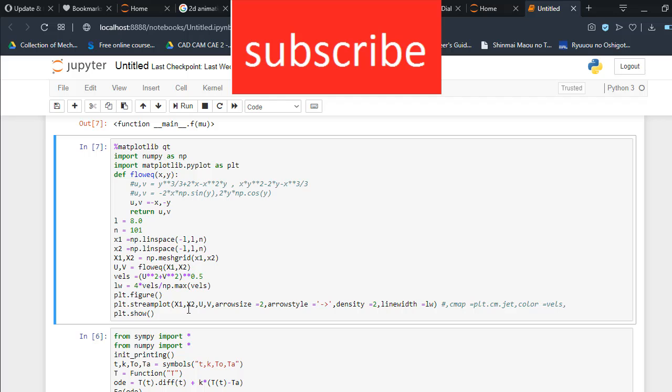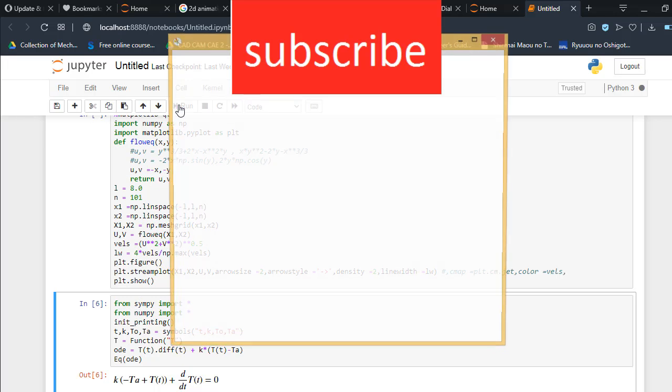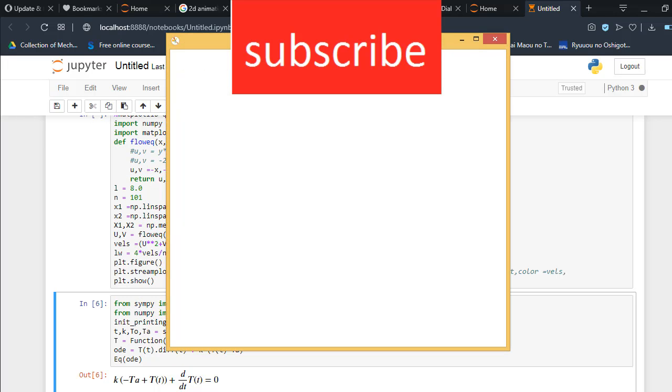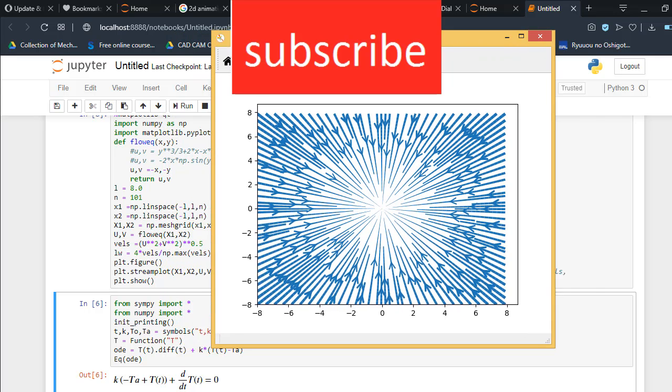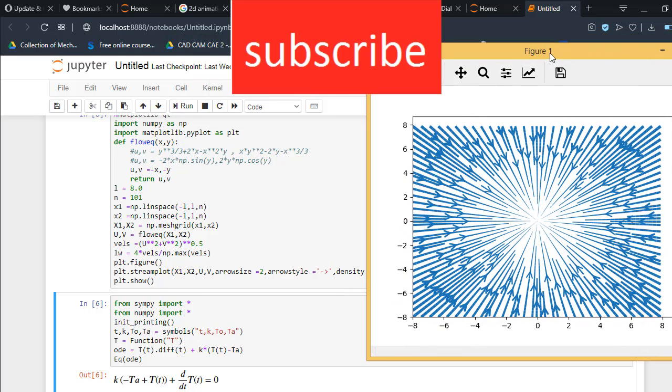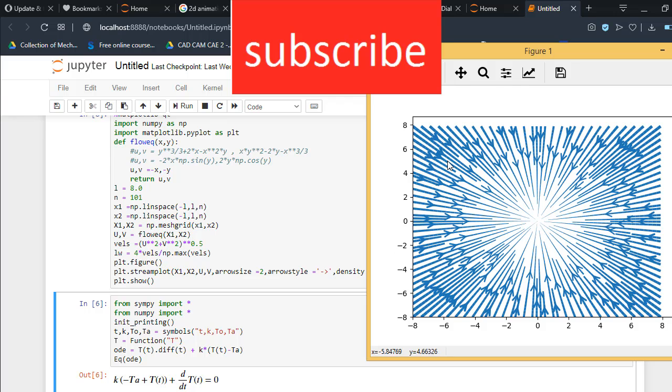So when I plot this equation, for example, run this - as you can see, here the thickness is high but here the thickness is low. So basically, lw tells us